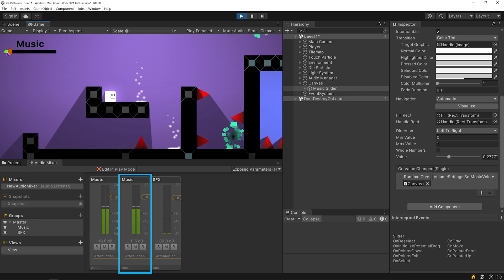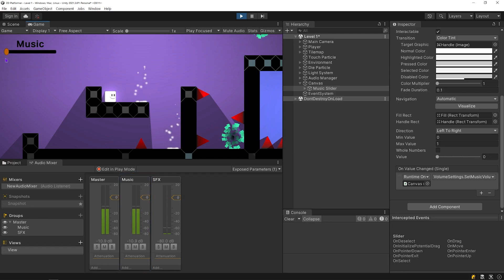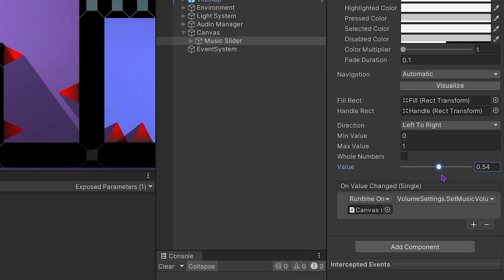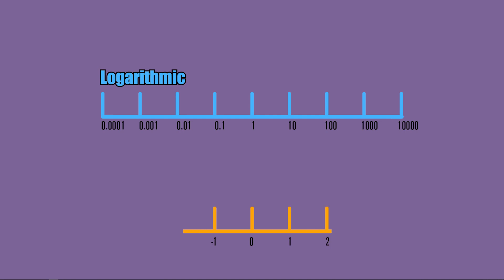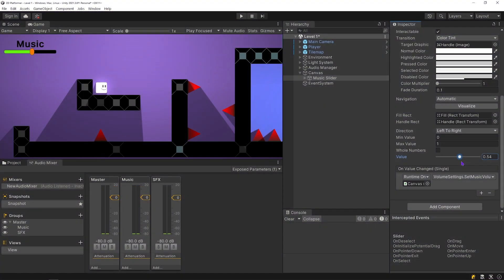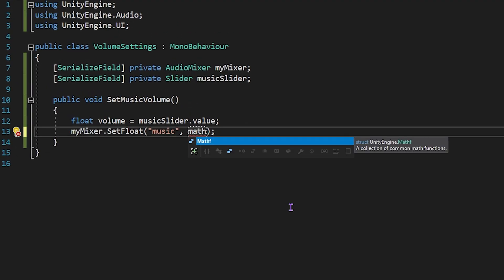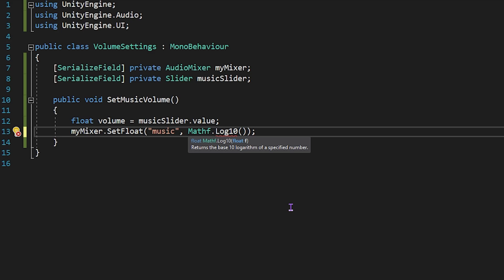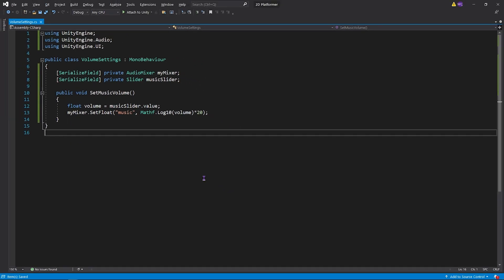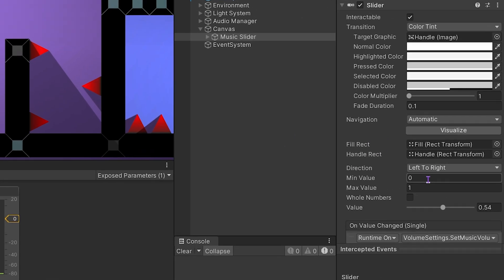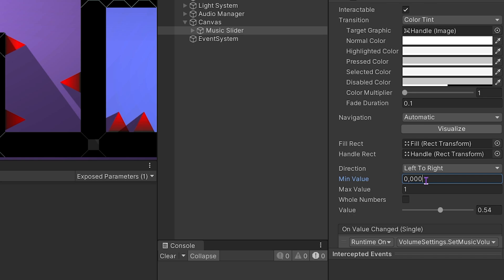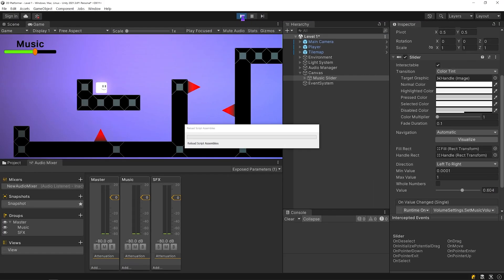As you can see, we can control the audio mixer with the slider. But it only moves between 0 and 1, because the slider value is between 0 and 1. Audio mixer volume changes logarithmically, but the value of the slider changes linearly. I will get the logarithmic value of the slider and multiply it by 20. Go back to Unity, and I am going to change the minimum value of the slider to 0.0001.